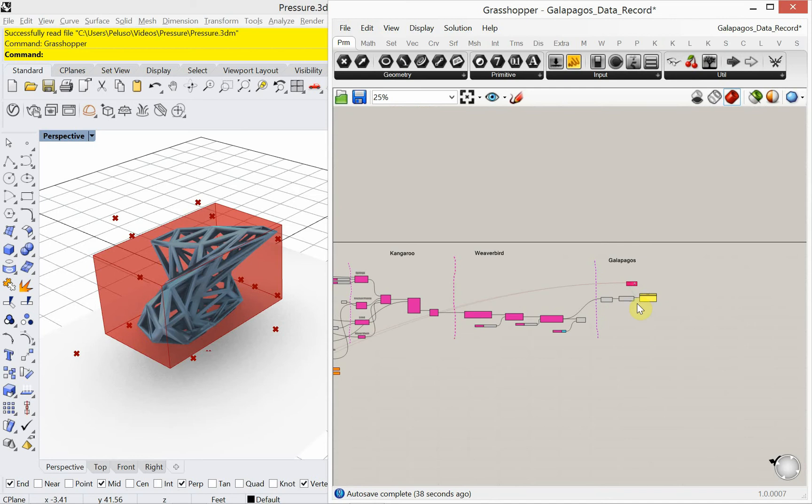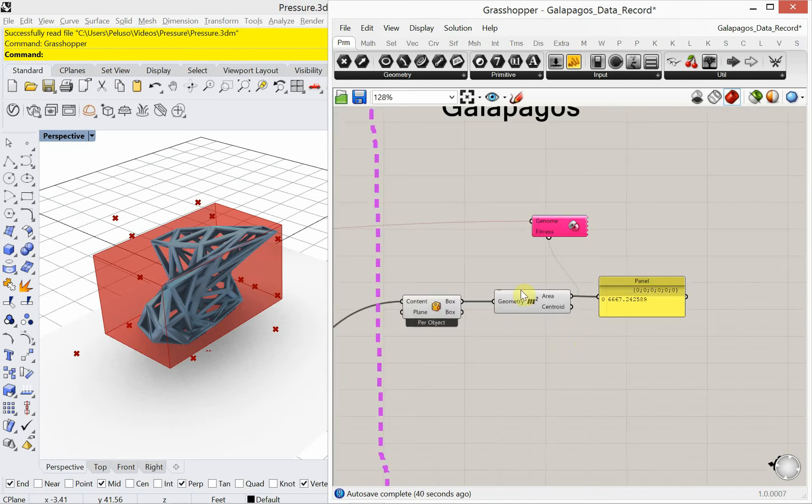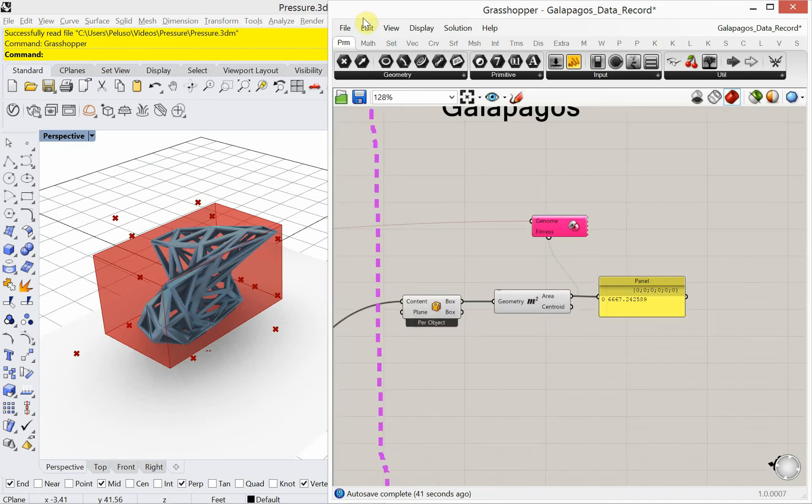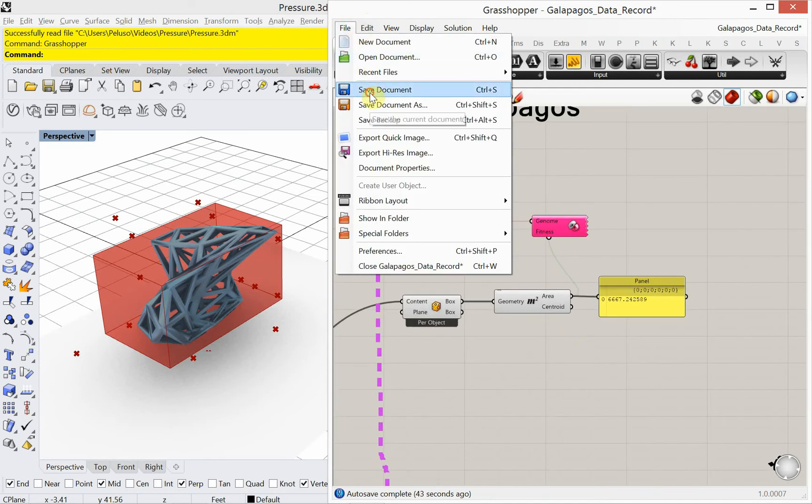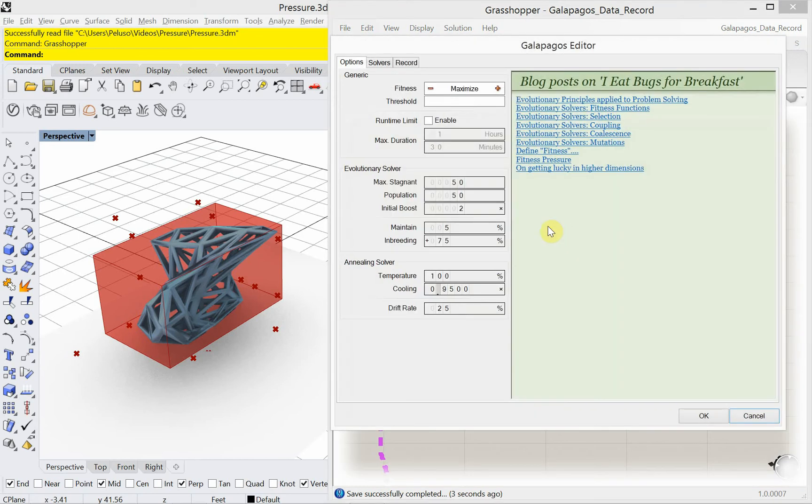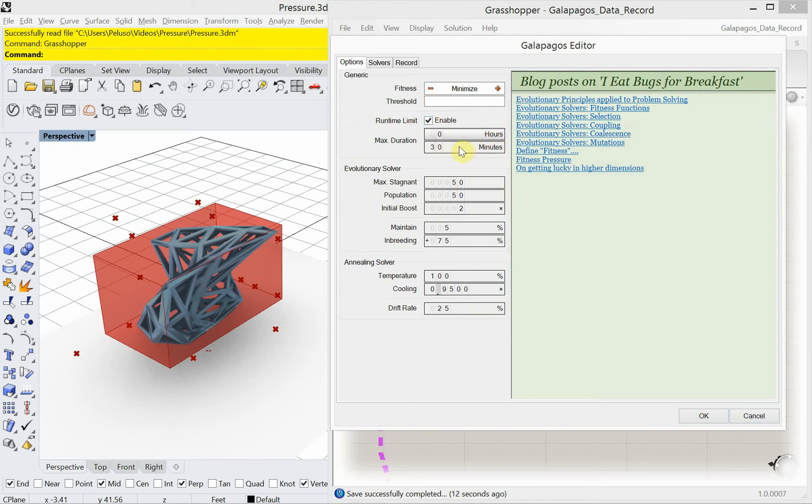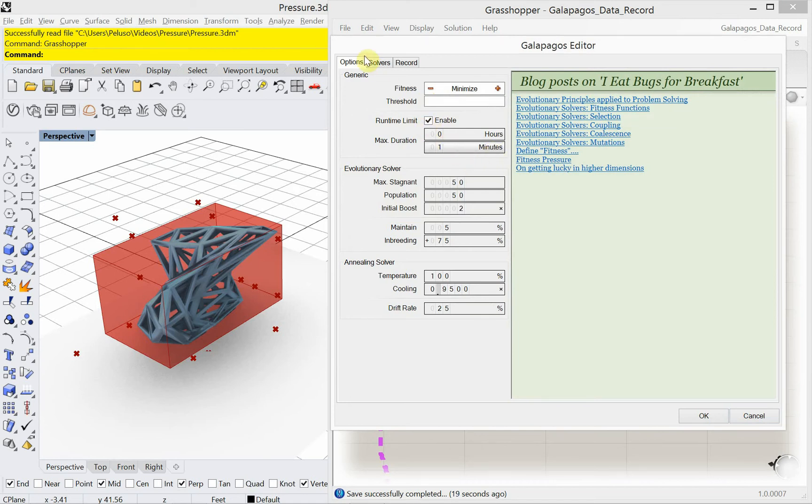All right, so now is where I save because I'm about to run Galapagos. So I'm going to double click on the Galapagos capsule. I'm going to change this to minimize. I'm going to enable my run time. And I'm going to set this for just one minute. One minute of optimization. Okay, I'm going to go over to, and this can be whatever you want. I'm just trying to save some time within the video.